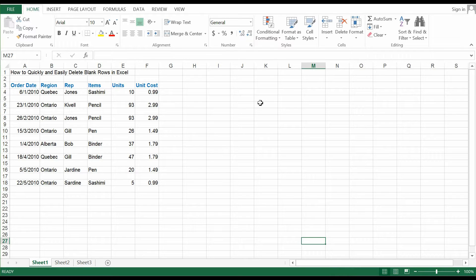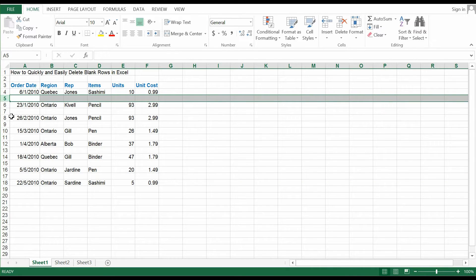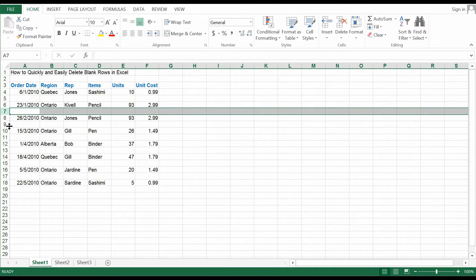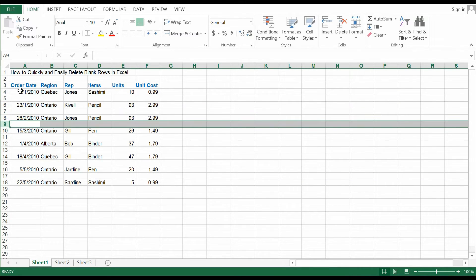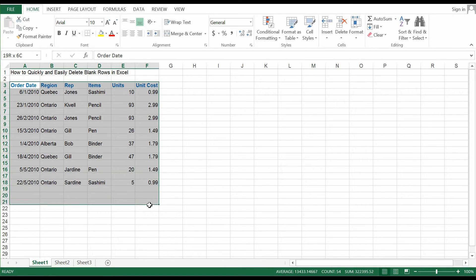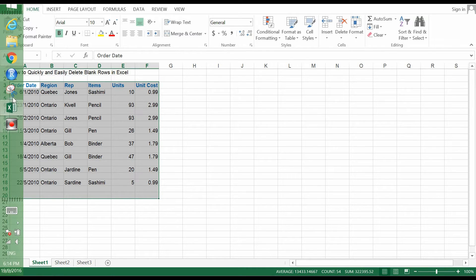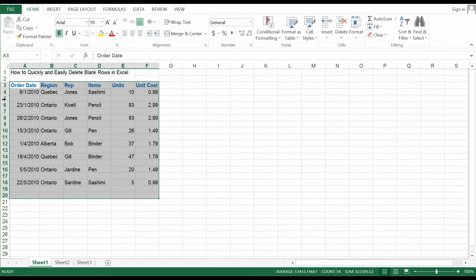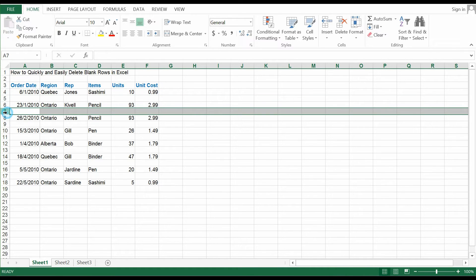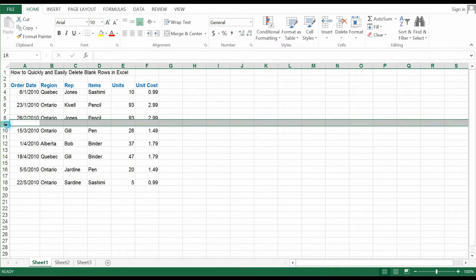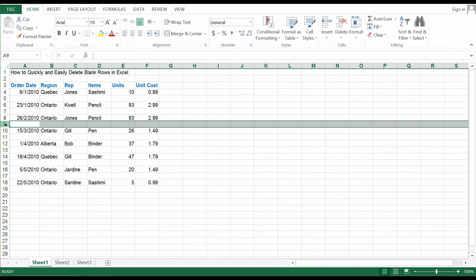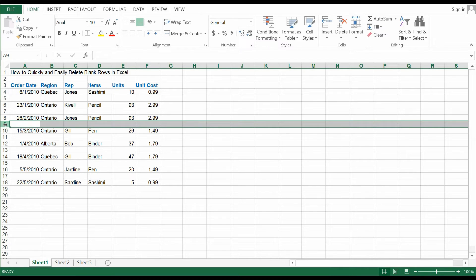Sometimes you might get datasets that contain a lot of empty rows like this. Although this is a small sample, in reality you're going to face big datasets with many empty rows that you'll want to remove because they're of no use. Removing them allows you to filter and do data processing.